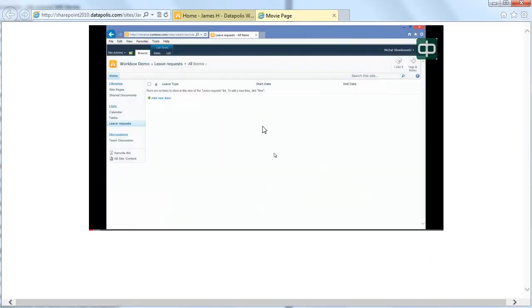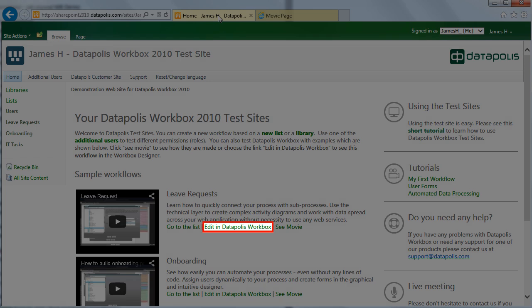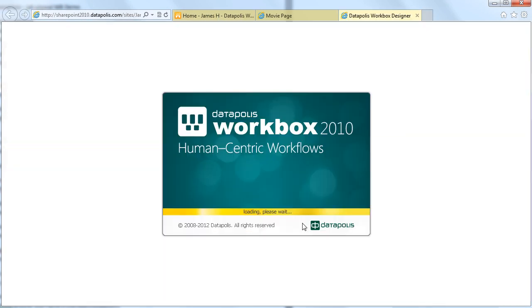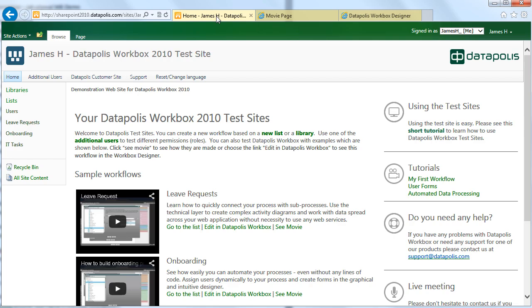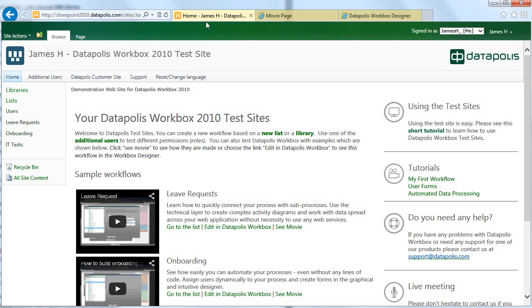Come back to the main window. To see the workflow and the workbox designer just choose the link Edit in Datapolis Workbox. Clicking on Go to the list you will be transferred to the list on the basis on which this workflow was created.